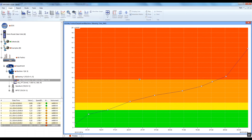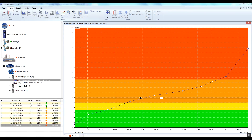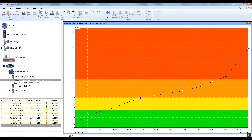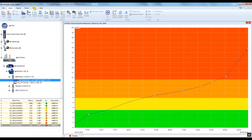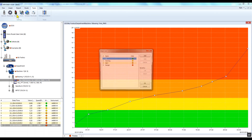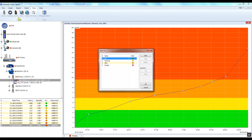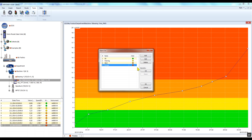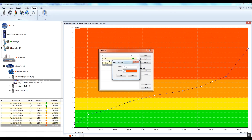The states named OK, Warning, Alert, and Danger were predefined in DDS, but you can change those names according to your requirements. Go to the Tools tab and click Alarms. Select the required alarm, click Edit, and you can change the name and colour of the alarm.